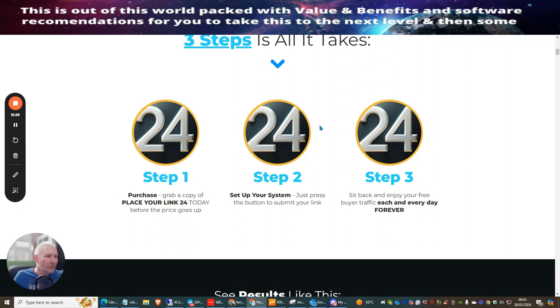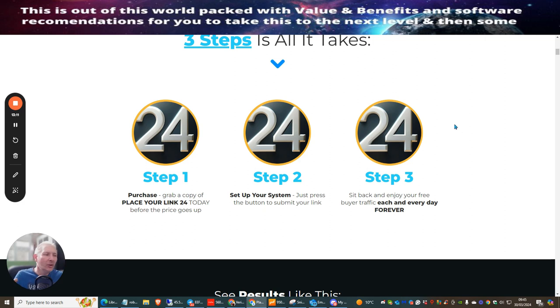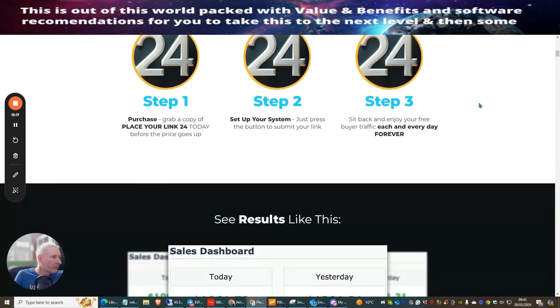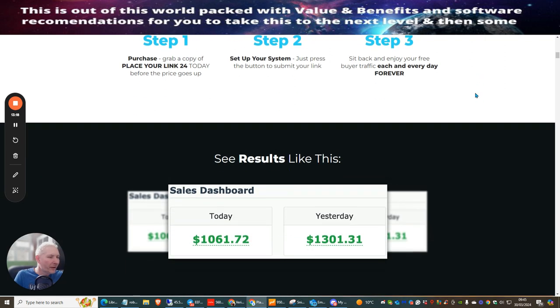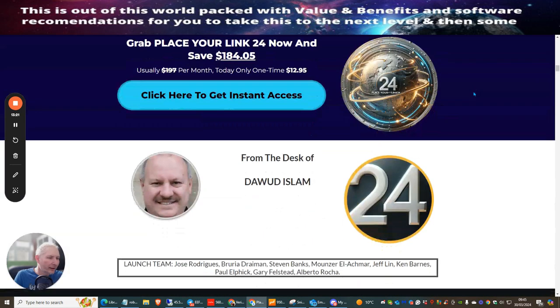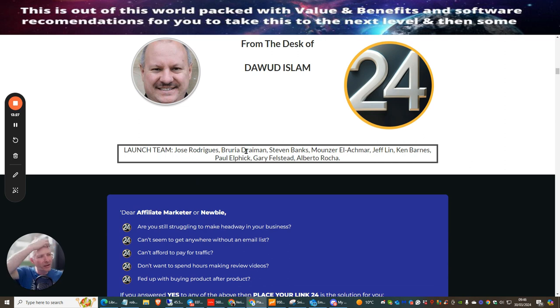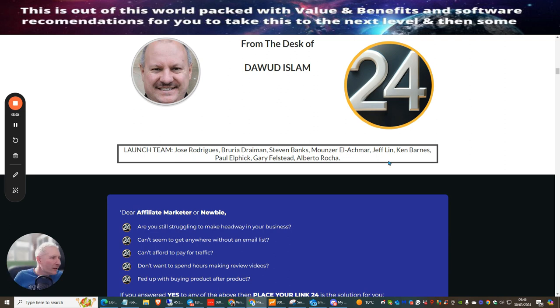I will be including my affiliate membership checklist which is going to give you the actual templates, it's going to give you a sales page already done for you. All you need to do is ask for your affiliate link and I will send it straight to you where it will be affiliated to you where you can start making money online. Step three, sit back and enjoy your free buyers traffic each and every day forever.